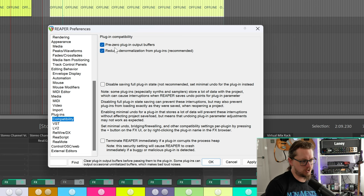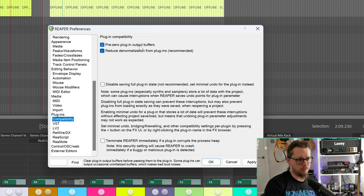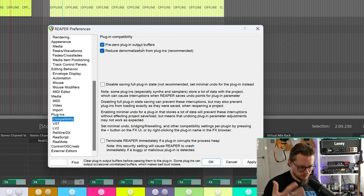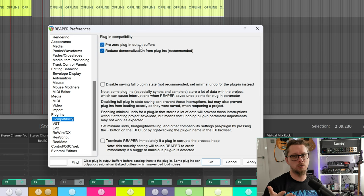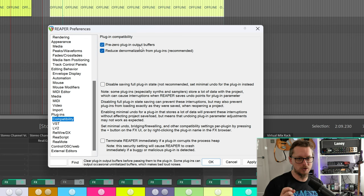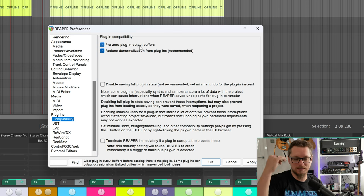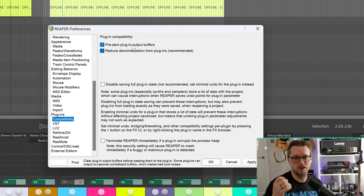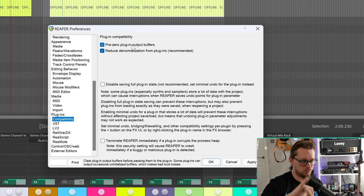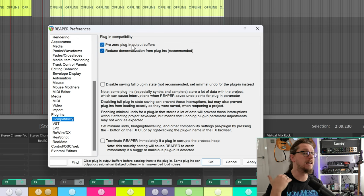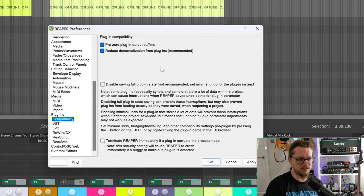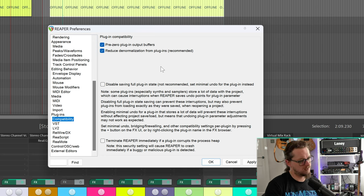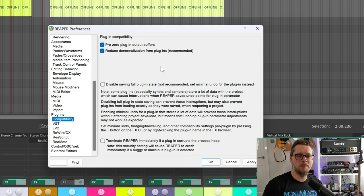Lastly we're going to go into the plugins compatibility menu because there's one that I tend to choose here which is pre-zero plugin output buffers. Now what that does is some plugins, if you're in the middle of playing a song and then you go to render and bounce it, might still have some audio in its buffer. So when you hit play it goes and kind of throws that out. Pre-zero the output buffers means that when you go to render and go to bounce it tells that plugin whatever you had in your buffer get rid of it, and that means that you don't have that awful thing anymore.